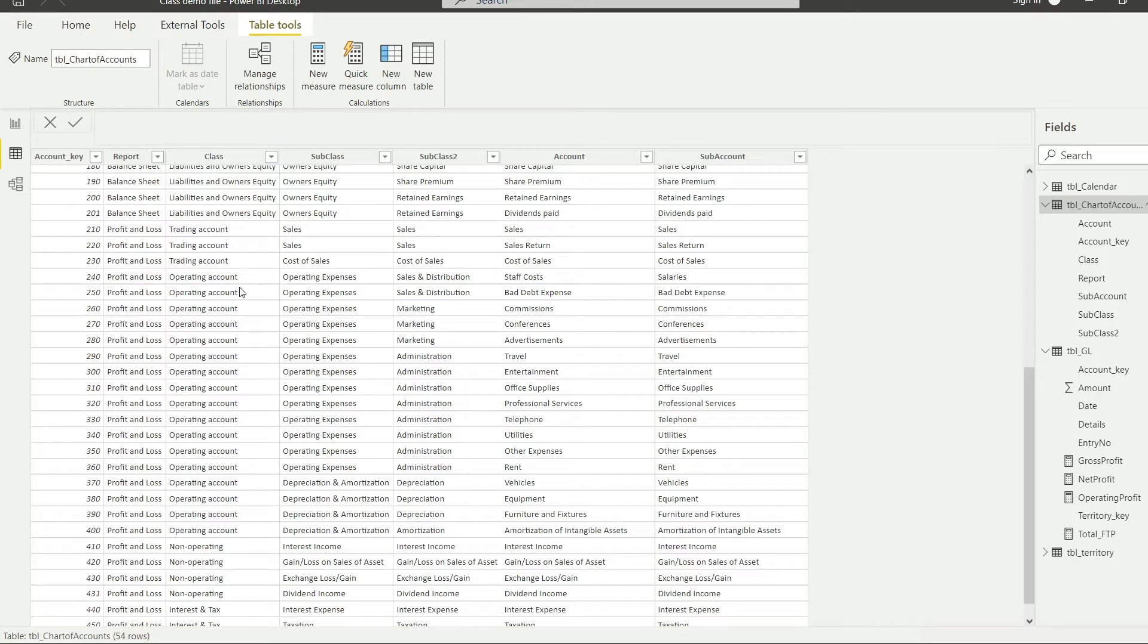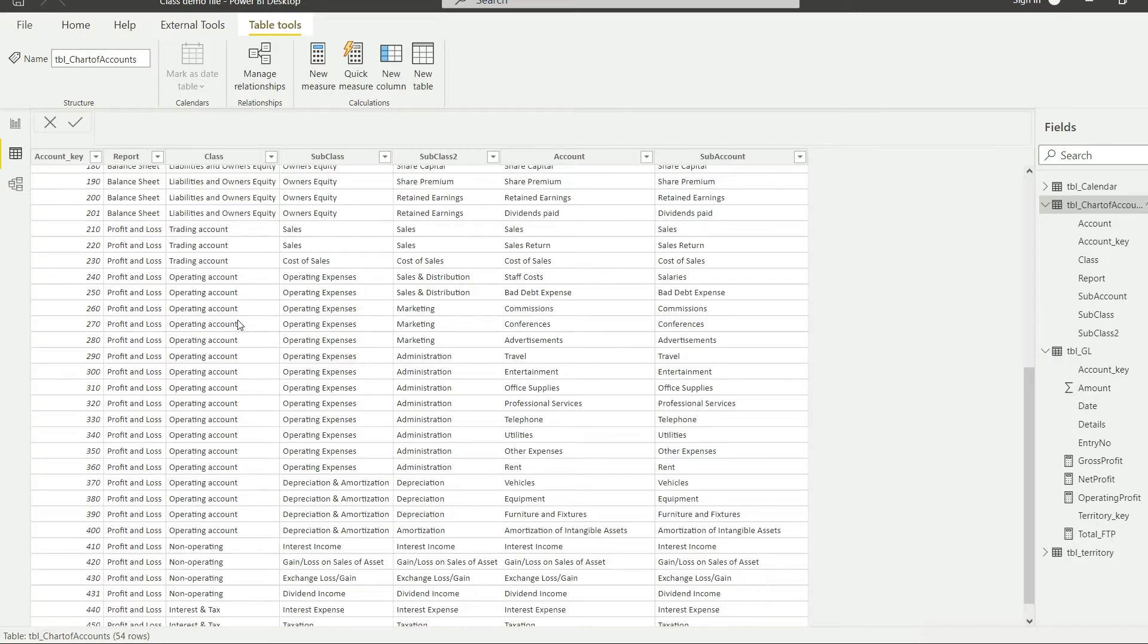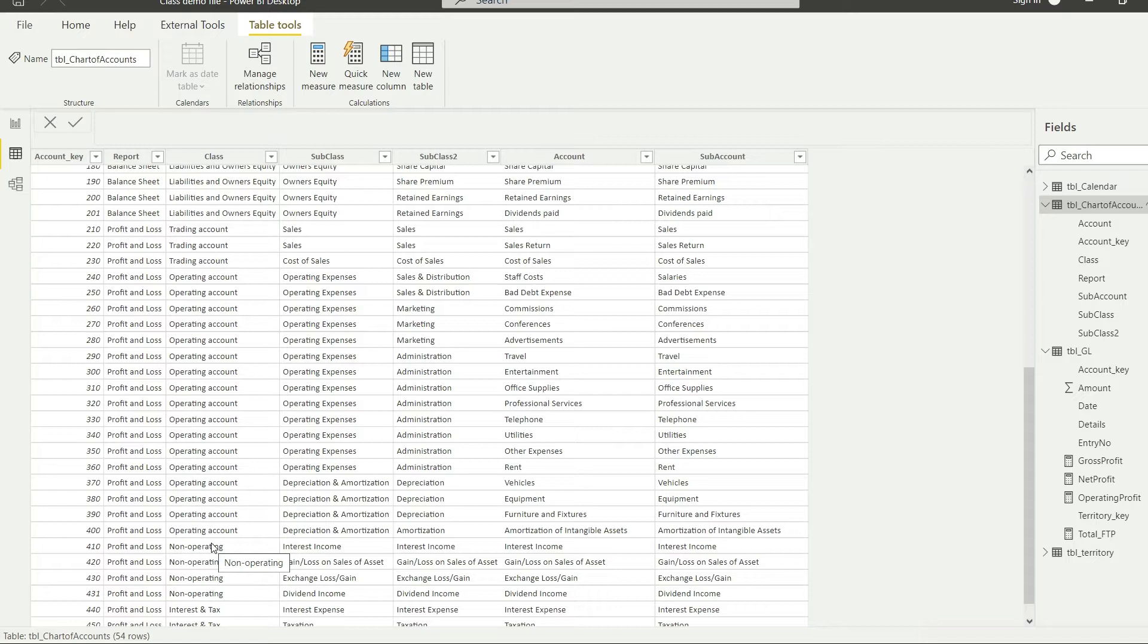This is what we are going to do now. I repeat, we will take the gross profit and we will deduct the total of this operating account from here to here, and that is going to be our operating profit. So let us do that in DAX.